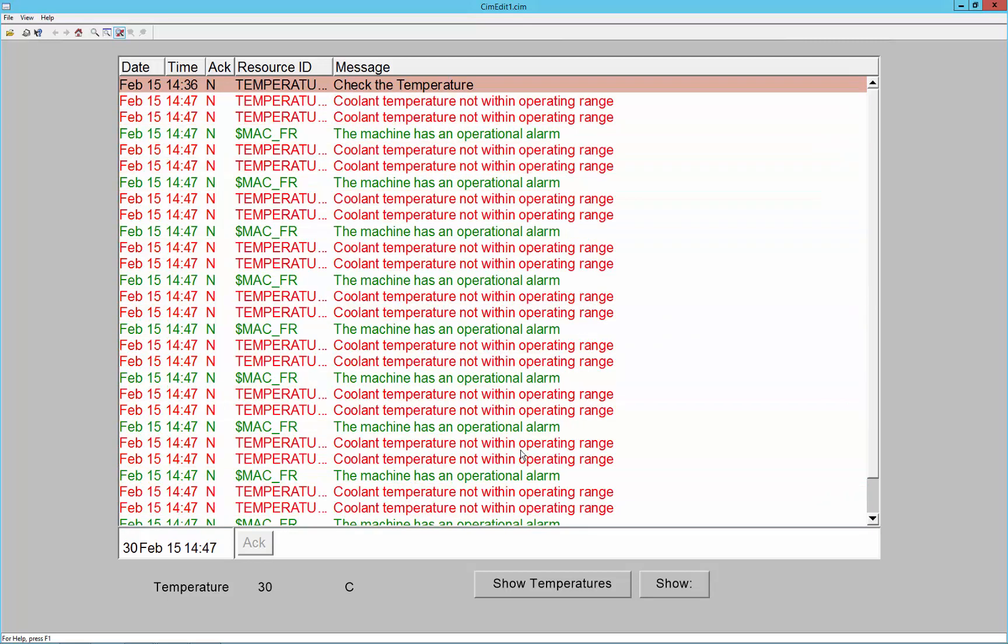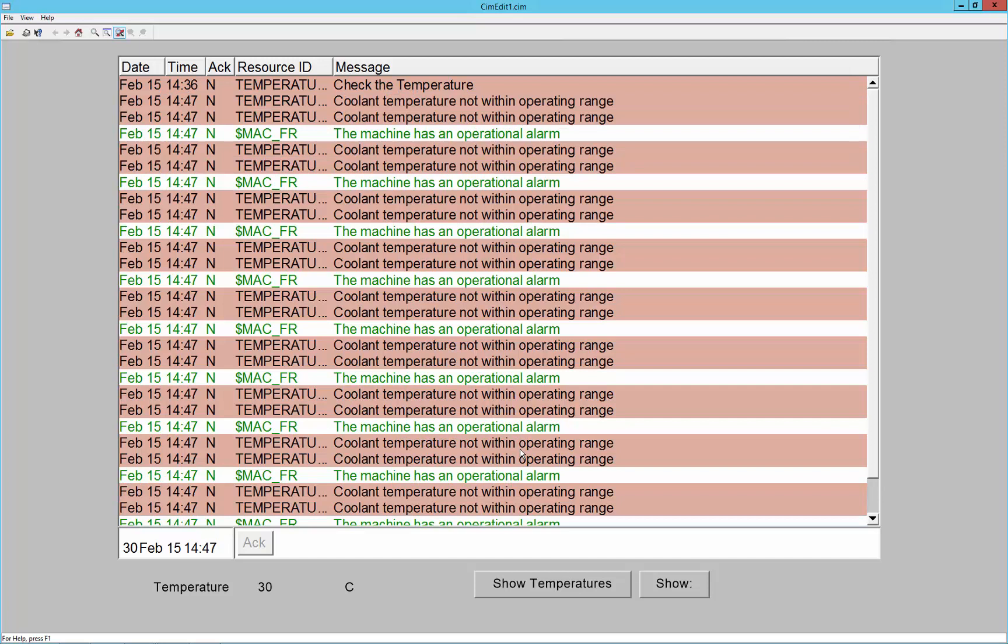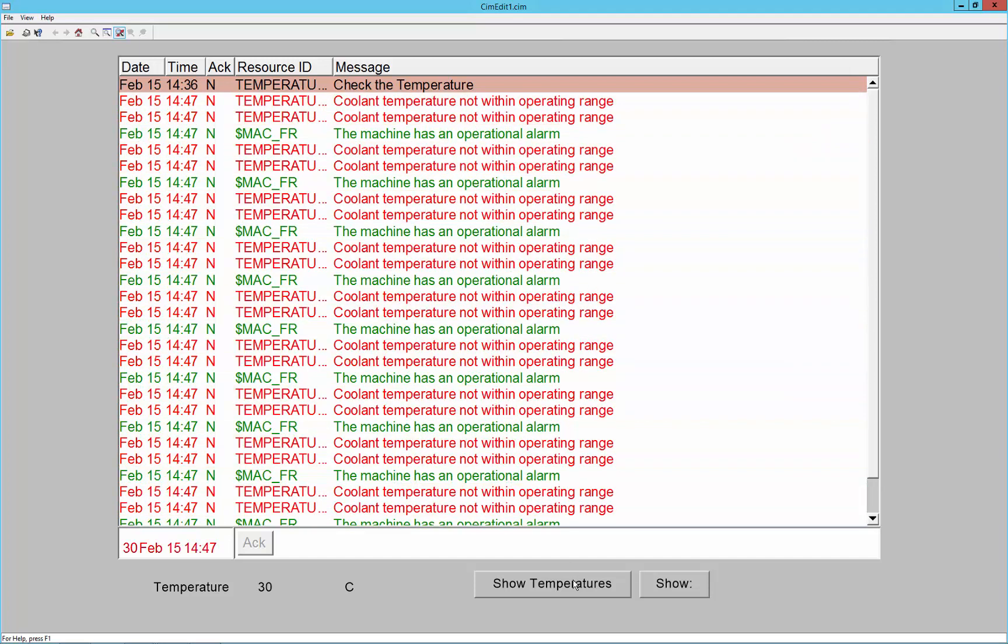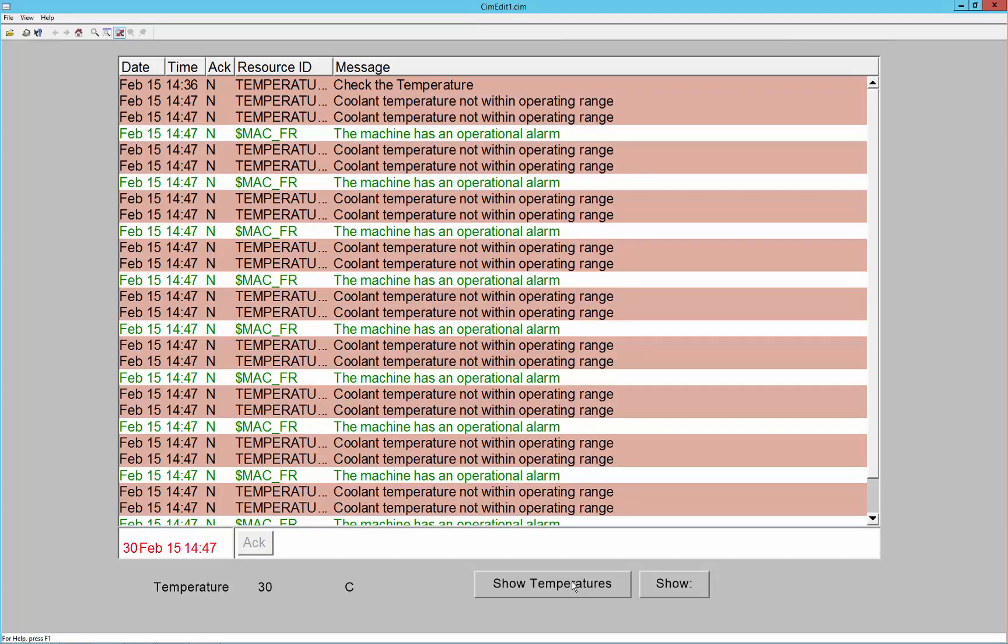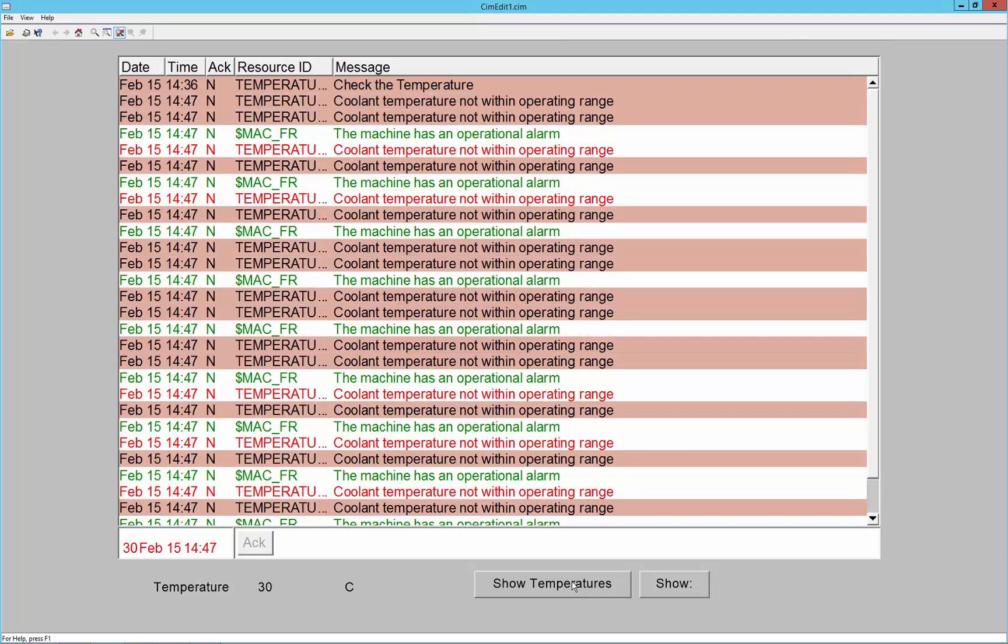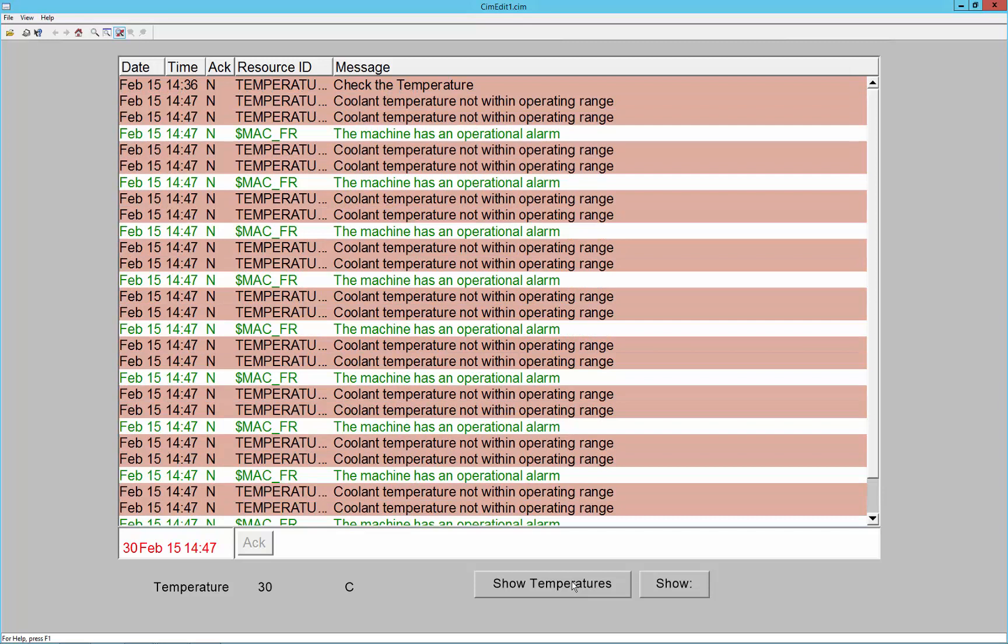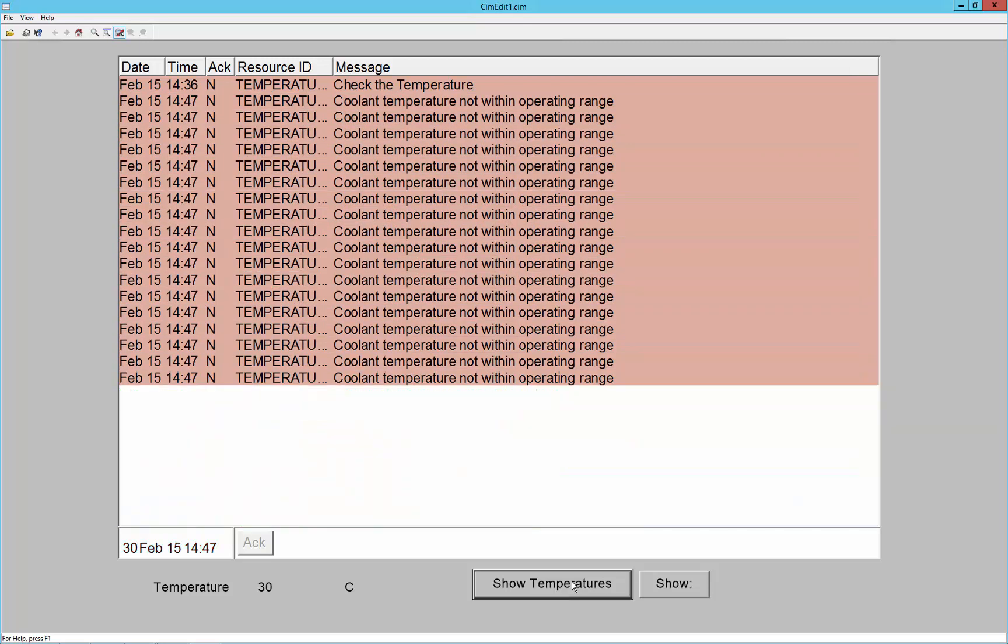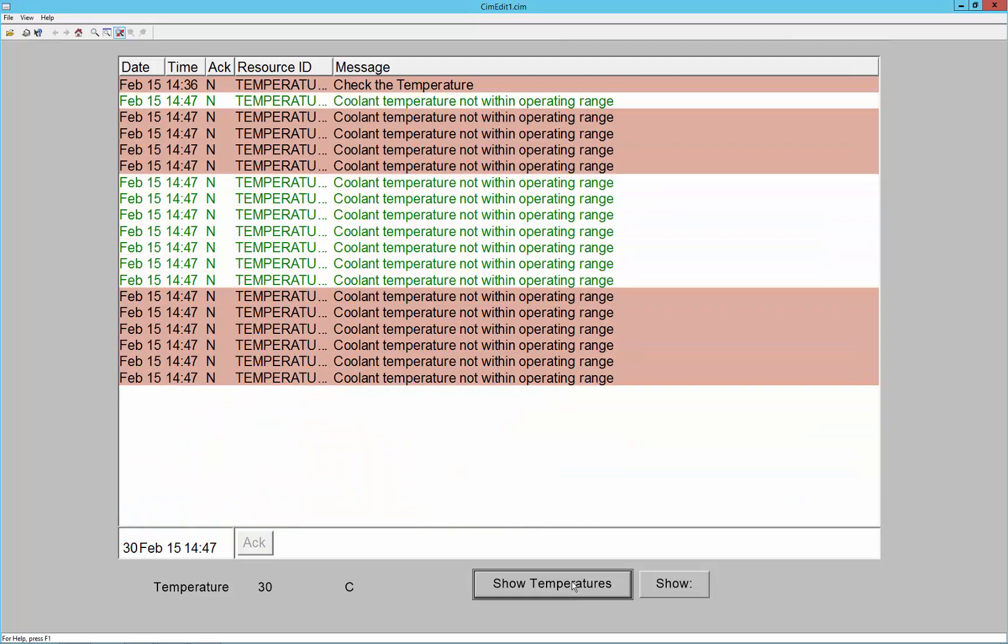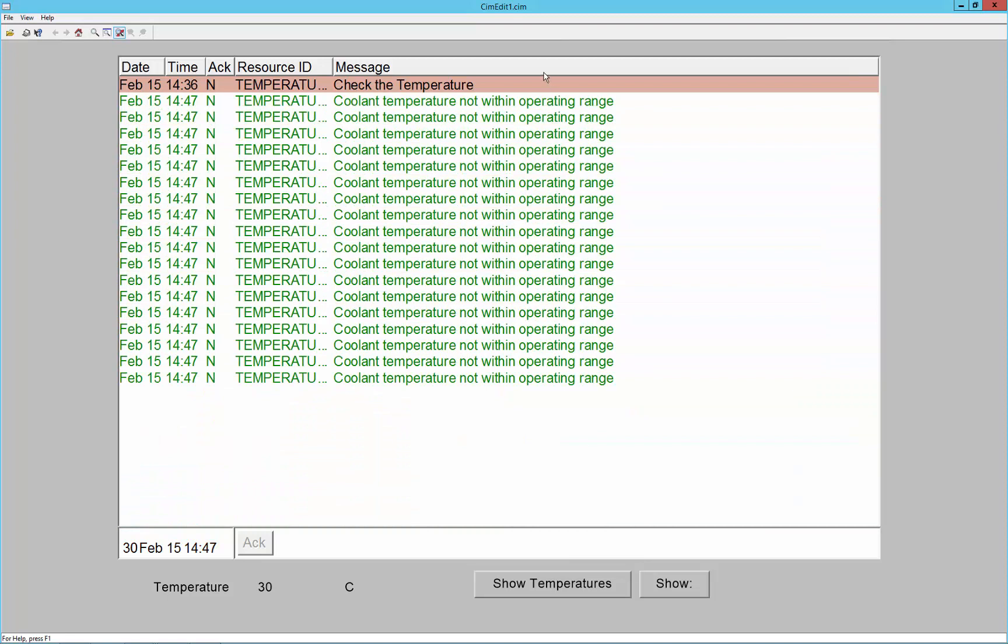For example, in this scenario you can see that we have a filter button below to show only the alarms that have to do with temperatures in the system. So by filtering that, we have a smaller view specifically related to what alarms I want to see at this moment in time.